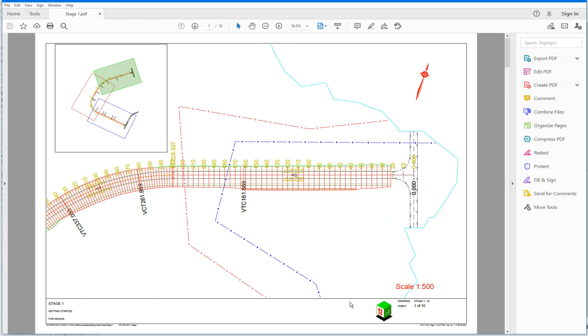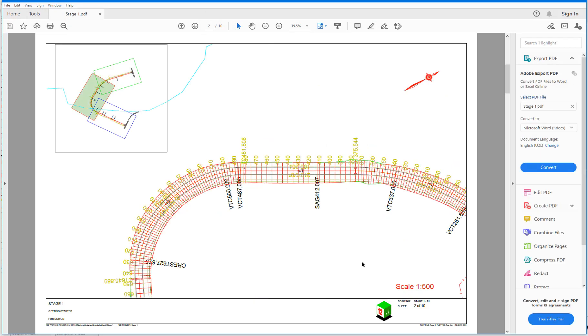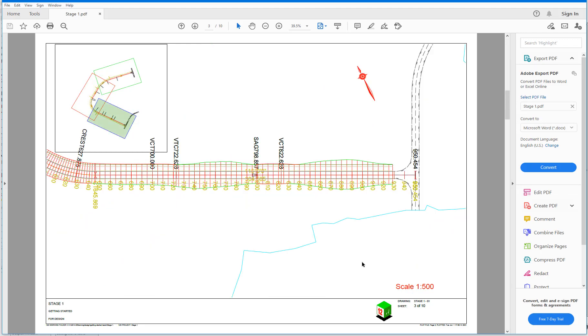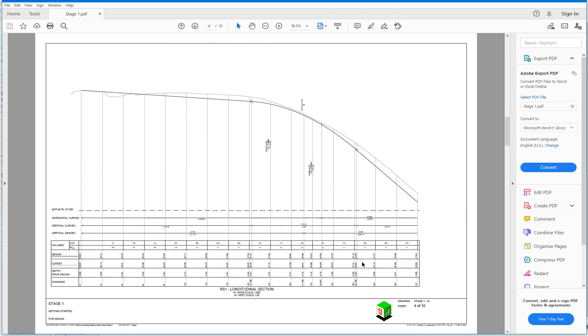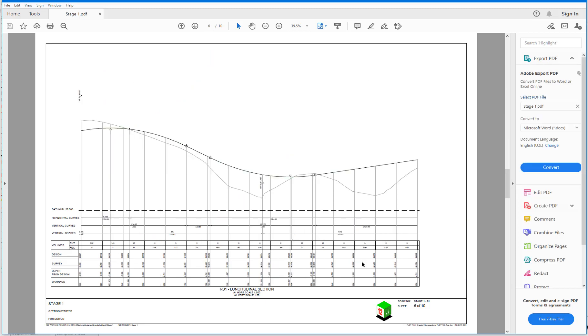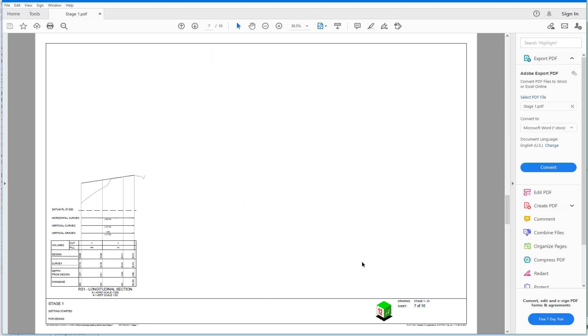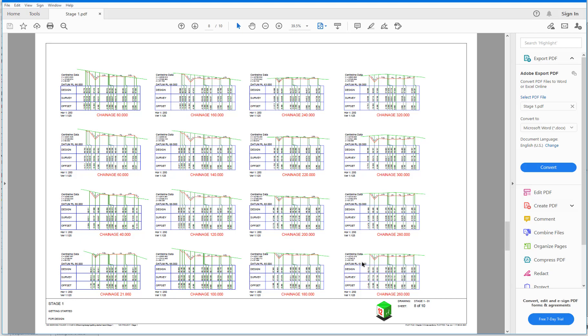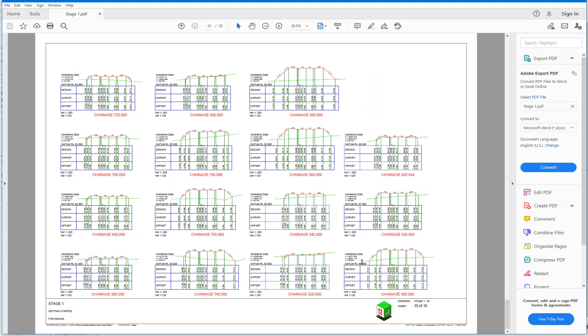So our PDF is loaded. And we can scroll through the PDF to view all of the pages. So we add our plan views. Now we're moving through the long sections. And then we get plotted all of our cross sections. So there's a huge advantage to setting up these multi-page plot files. Because you're able to standardize and automate a significant amount of plotting into a single plot file. Which can be used to plot an entire set of plans at the click of a button.